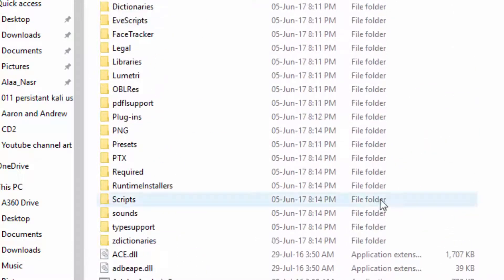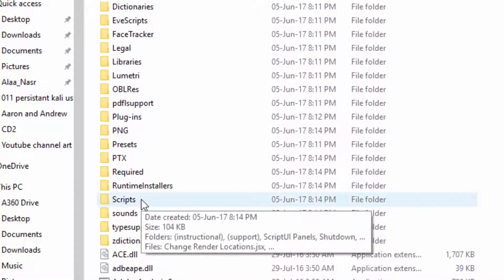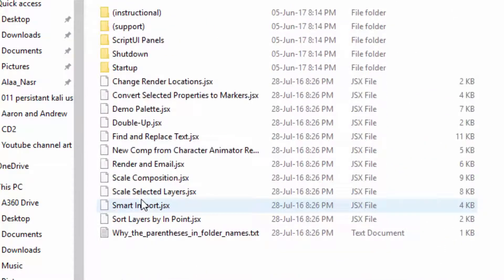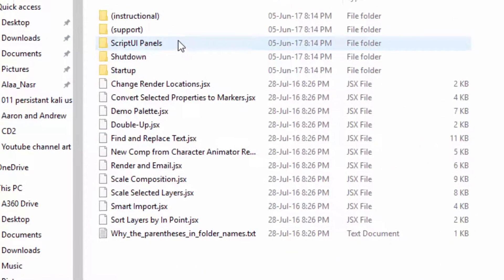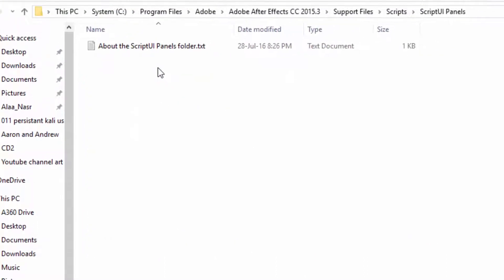Go to scripts folder, then script UI panels, then paste the scripts files.